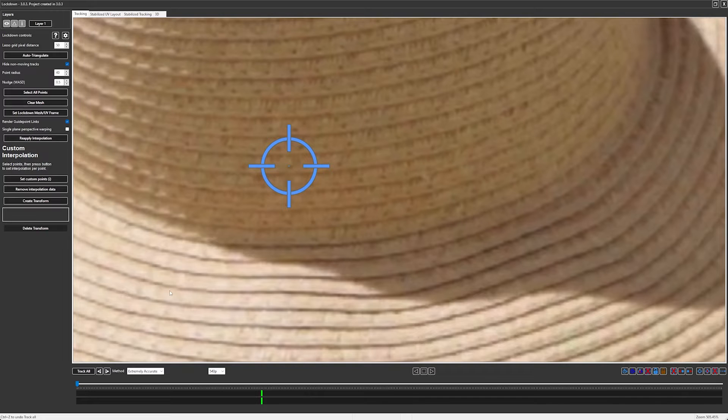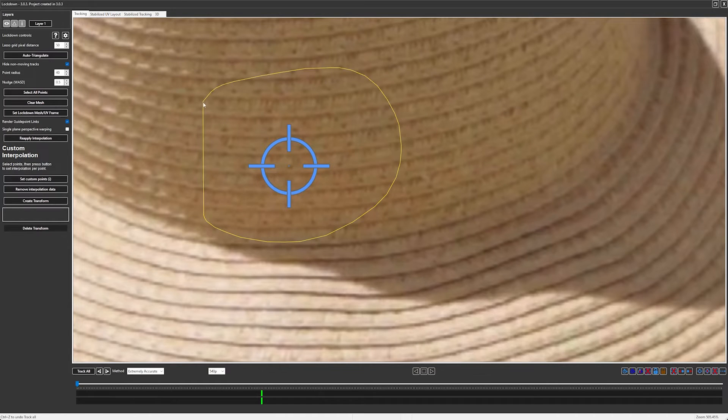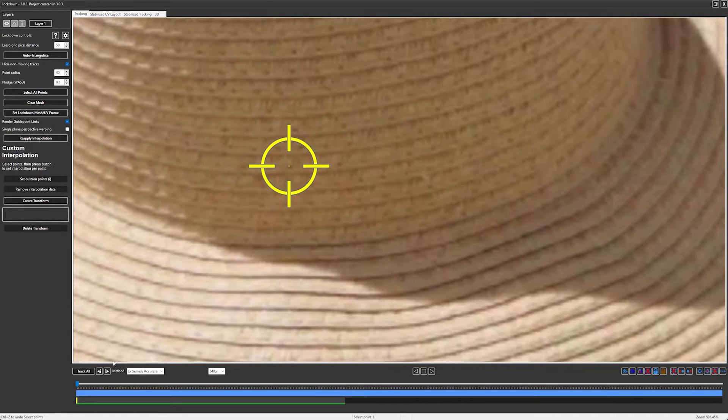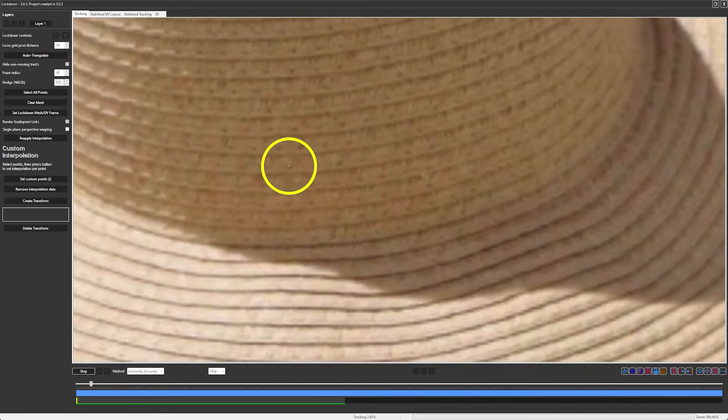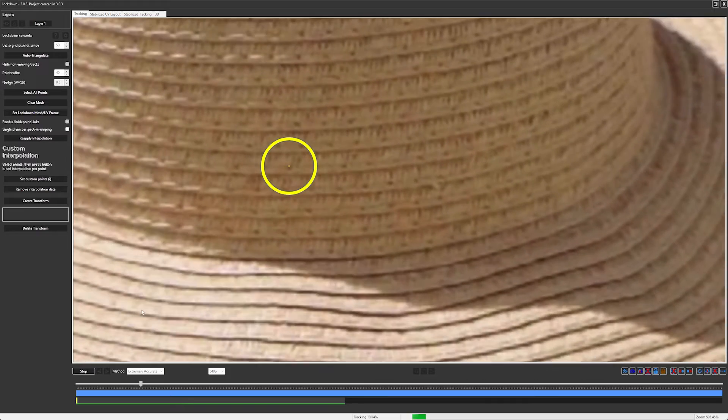In the latest version of Lockdown, we've made it so when you select a point, the camera will follow it as it tracks.